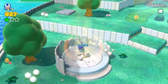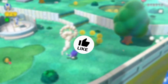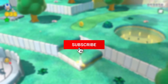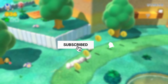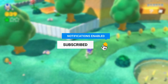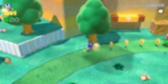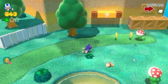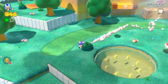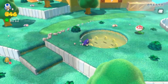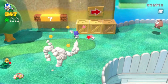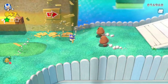Before I continue, I just want to remind everyone that if you are new to the channel, please consider subscribing because your support means a lot to me and helps me continue creating content like this. So please hit the subscribe button and the notification bell, and let's get back to today's topic.